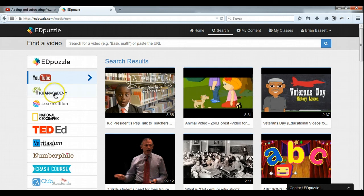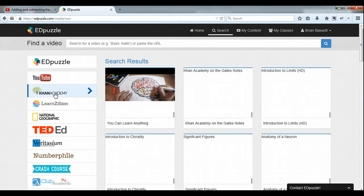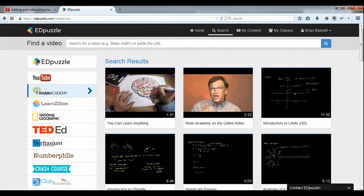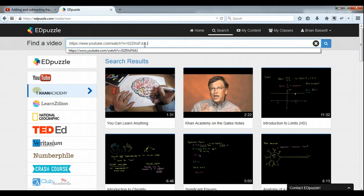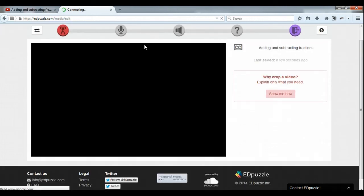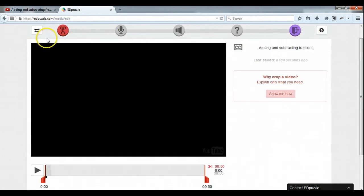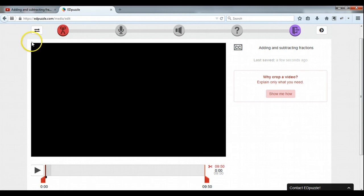YouTube videos, Khan Academy videos. Now I've got one that I know I want to use and I know the link, so there it is. It's a YouTube video created by Khan Academy — a Khan Academy video hosted on YouTube. So this is my work screen right here.